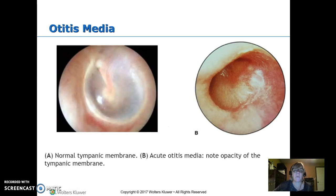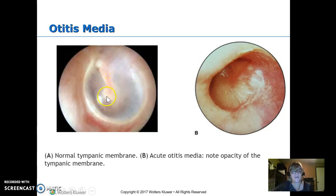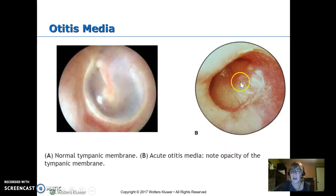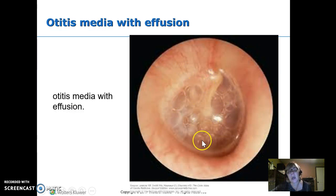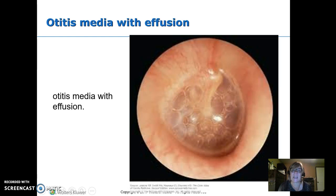When we look with the otoscope at a normal eardrum, you can pretty much see through it — you see the three little bones inside and there should be a light reflex, what they call a pearly white. With acute otitis media, you can't see through it — it's opaque and probably filled with purulent fluid. With effusion, it's filled with thin fluid. This is usually not infected yet, but anywhere fluid is sitting is at risk for developing a bacterial infection.